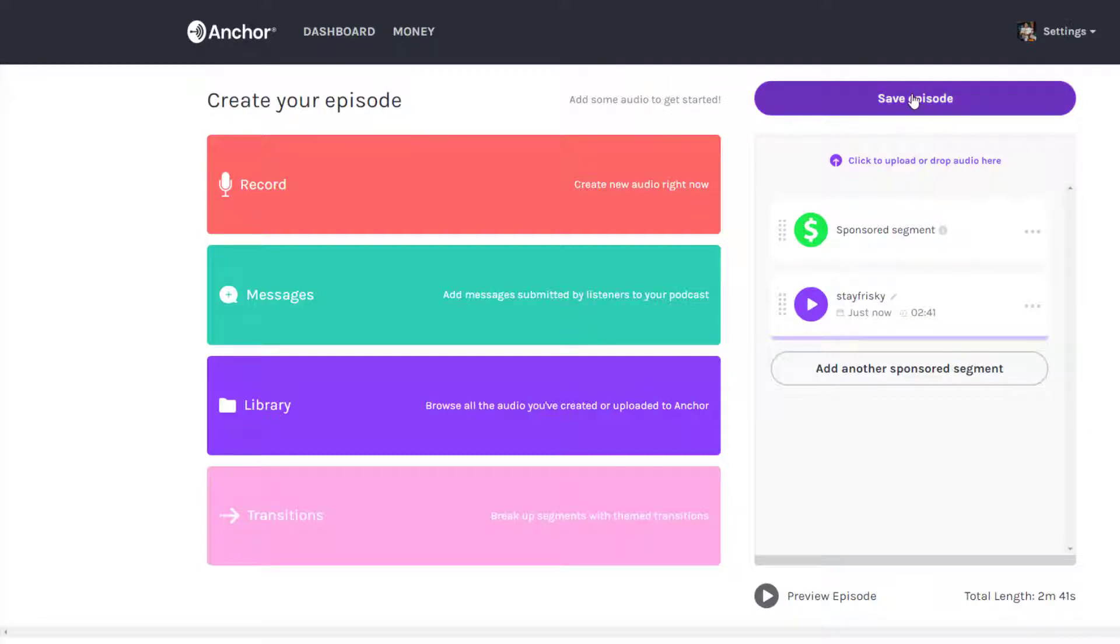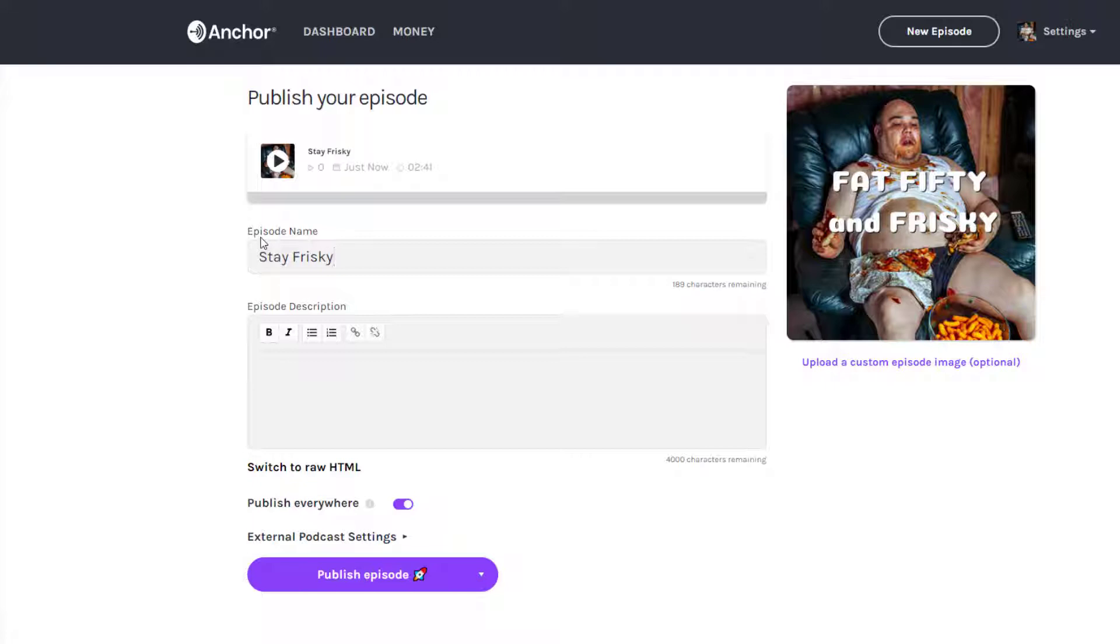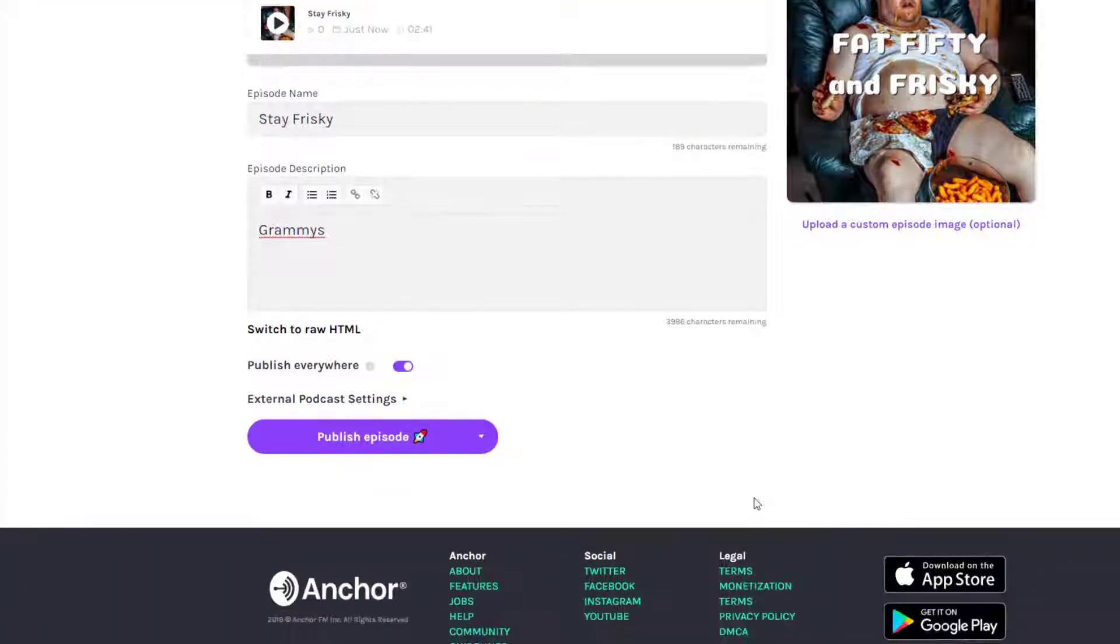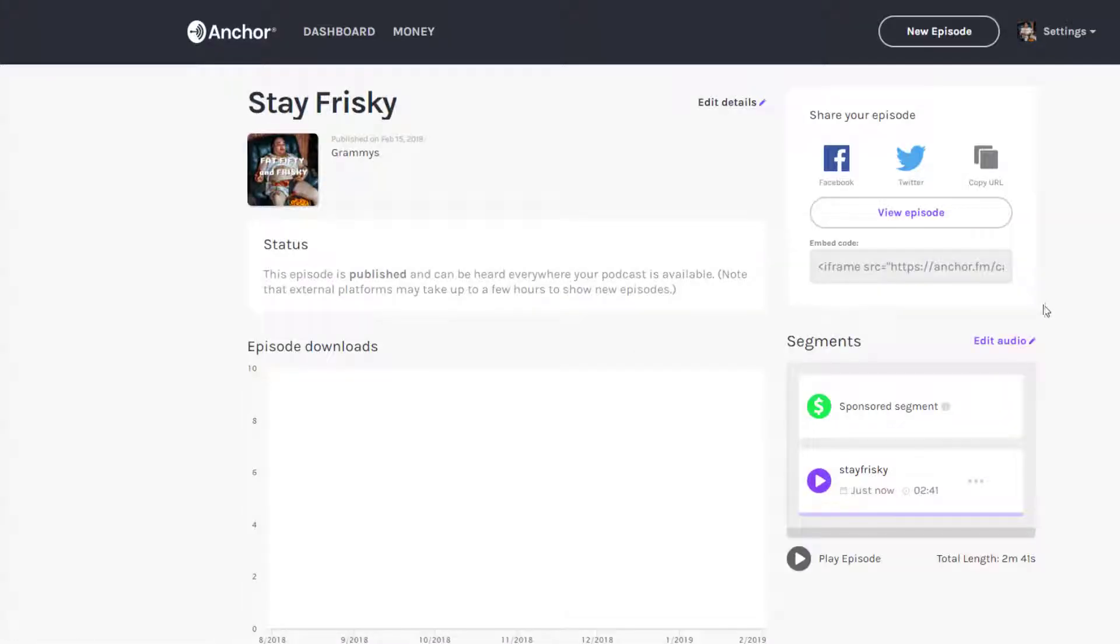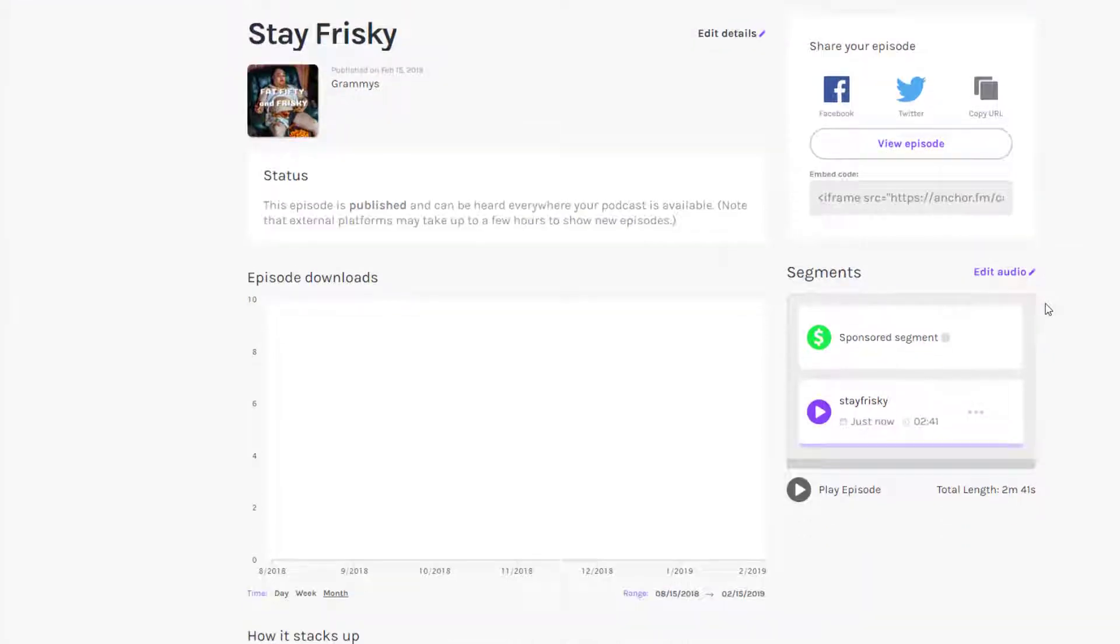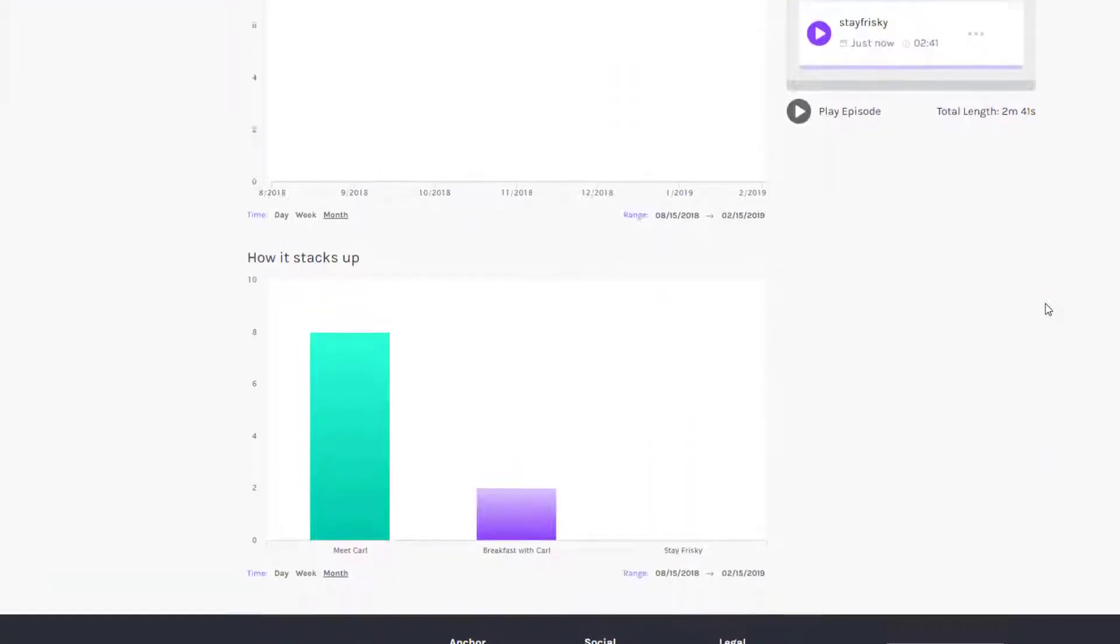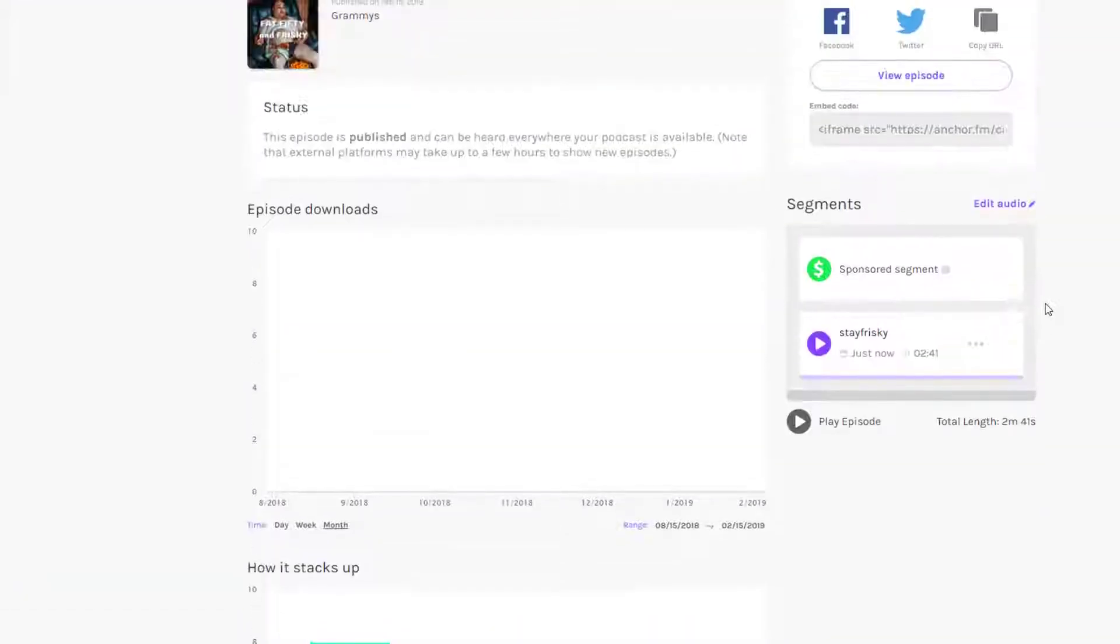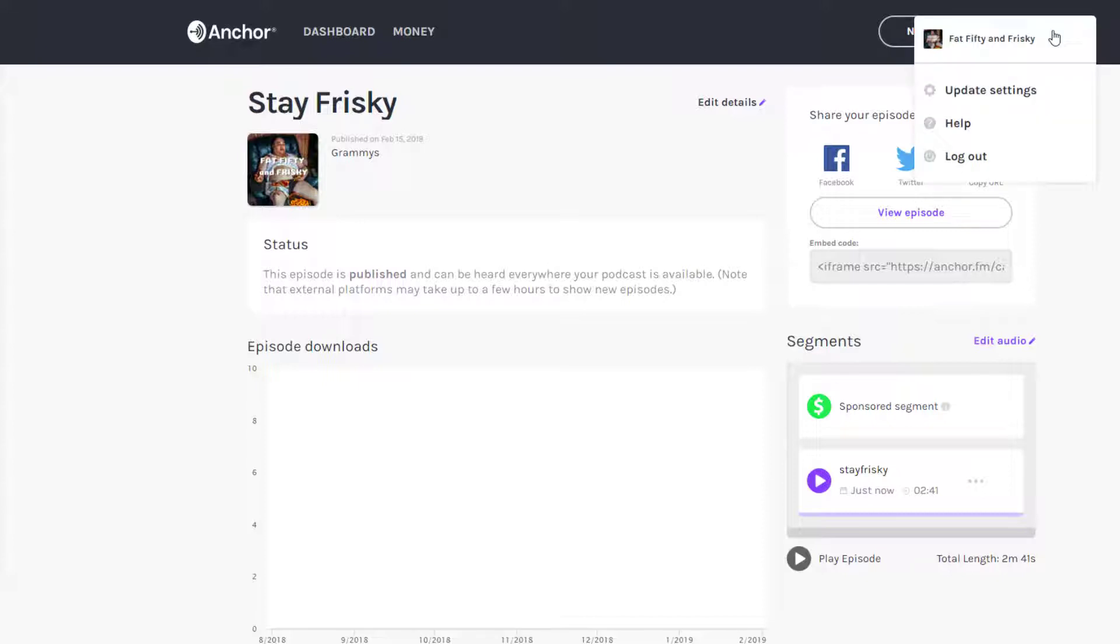Save the episode and we'll just call this thing Frisky. All right, so I can be heard everywhere. Now let's go to my feed.